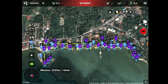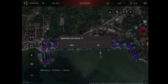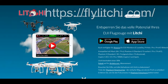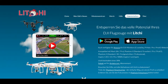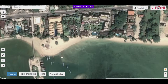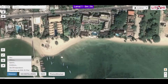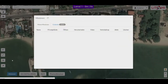Ich überprüfe optisch noch, ob noch etwas nicht in Ordnung ist. Dann werde ich das Ganze abspeichern. Dann gehe ich in die Fly Litchi Seite im Internet – den Link bringe ich euch noch ein. Ihr müsst darauf achten, dass ihr dort eingeloggt seid mit dem gleichen Kennwort wie bei Litchi.